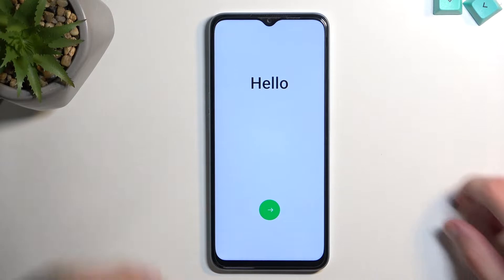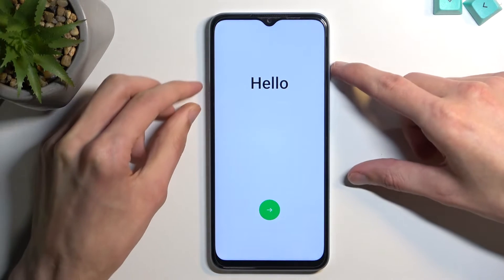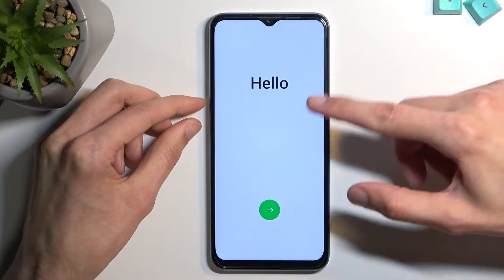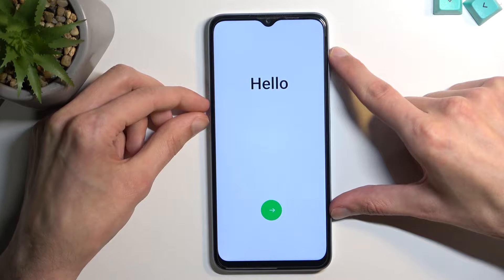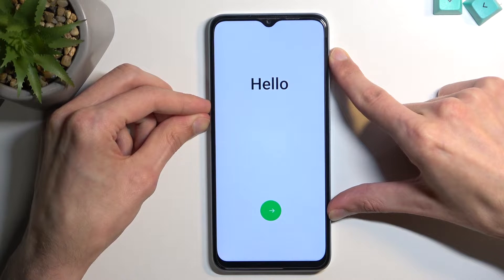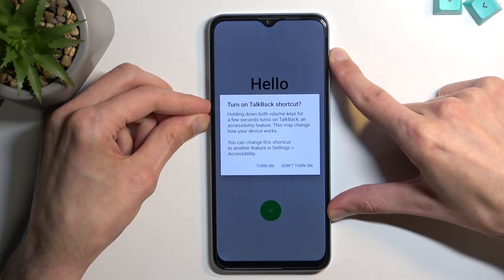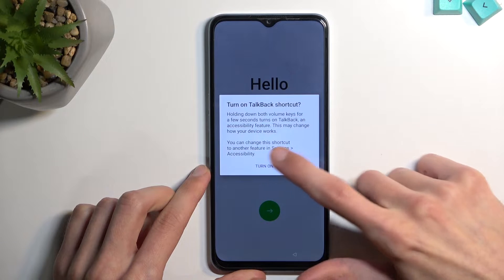We're going to go to the first page because we don't have accessibility here. Now once you're here, hold volume up and volume down and you want to select turn on.